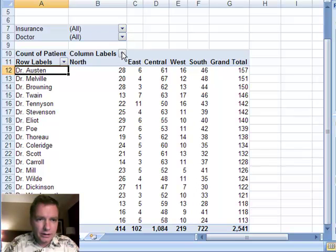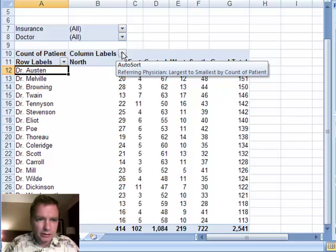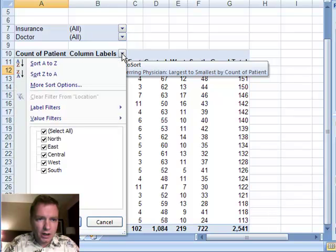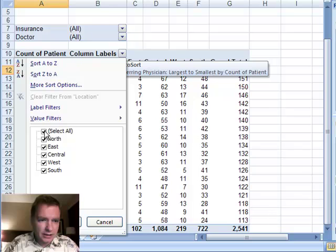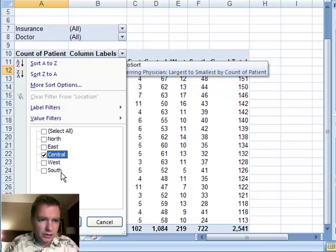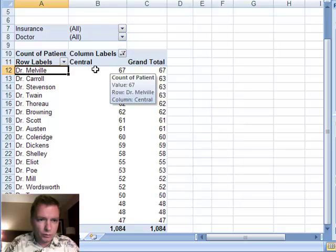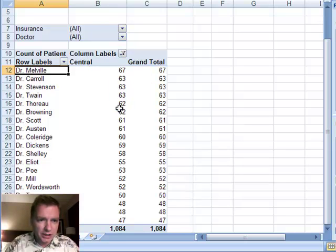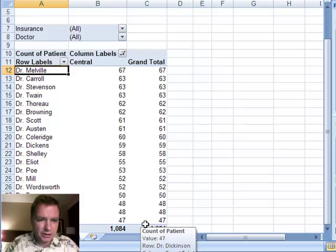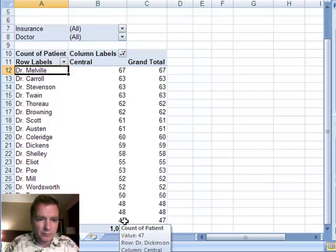So what I'm going to start with is I'm going to click up here on this column labels drop down menu and I'm going to see that rather than selecting all, I'm just going to select the central location and you see now I'm only looking at my central clinic location and I've got 1,084 of my consoles come from there and that's what we're going to analyze.